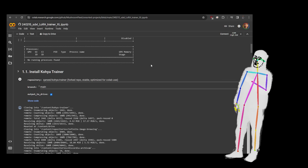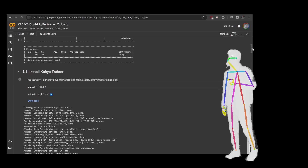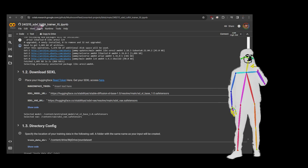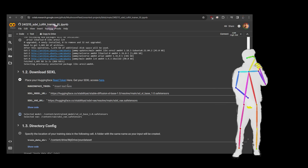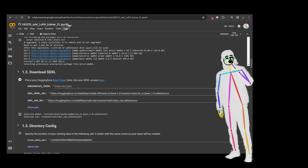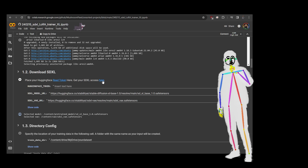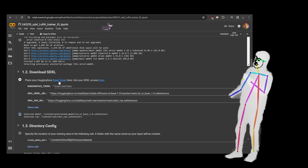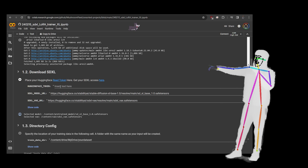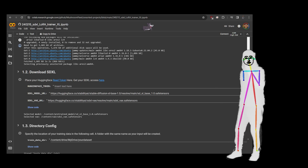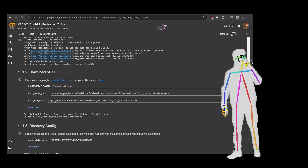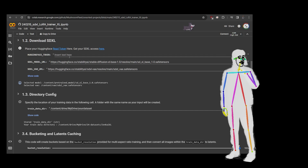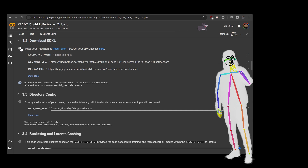Just click on the button every time for each section in sequence. Once that's installed, you will put in your HuggingFace token — you can click here to go and get it, it's just the read token. Put it in there and that will download the models, so obviously put the stuff in then click play.